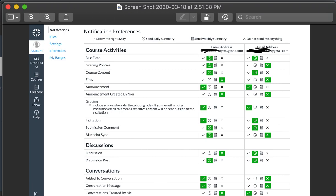Once you're done with this, you'll come back over here to account and log out, and that's it. You should start getting daily emails from Canvas. I hope this is helpful. If you have any questions, please reach out to me. Thanks.